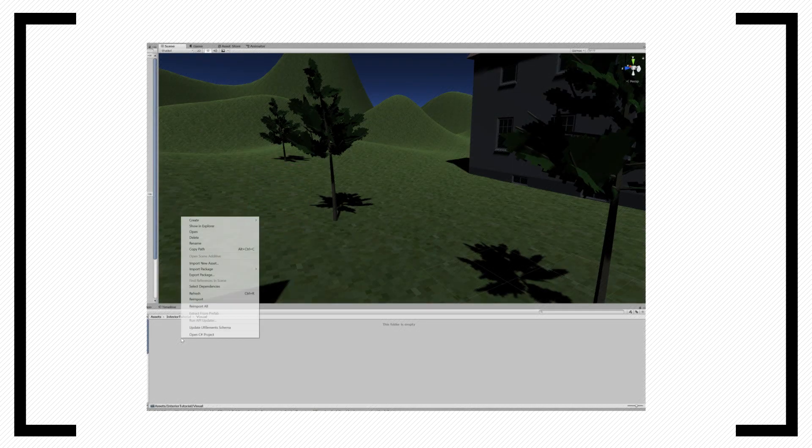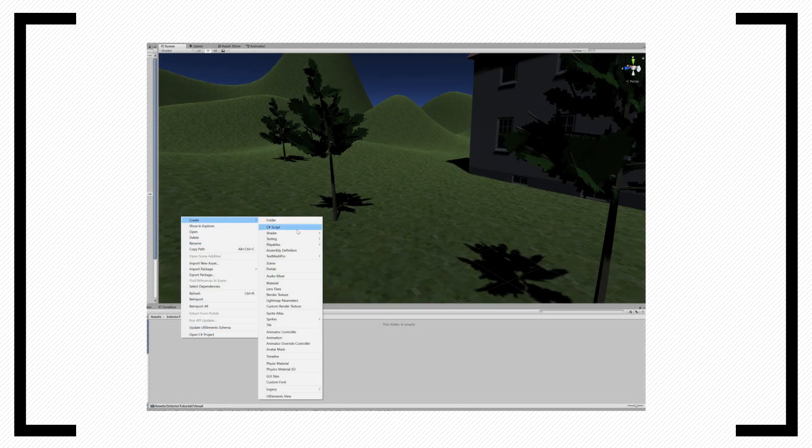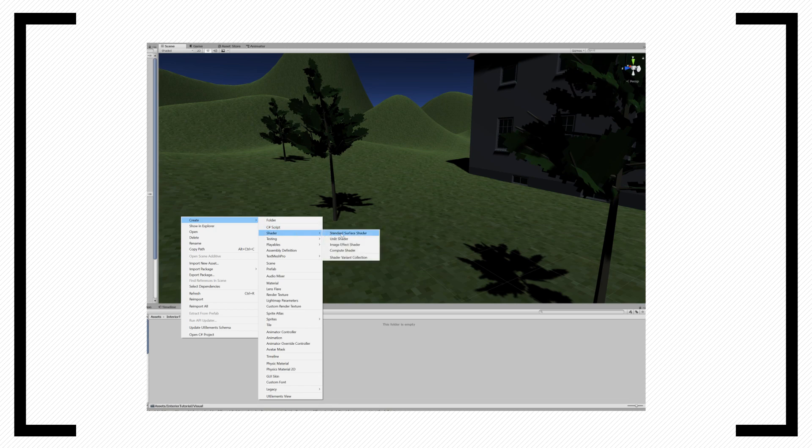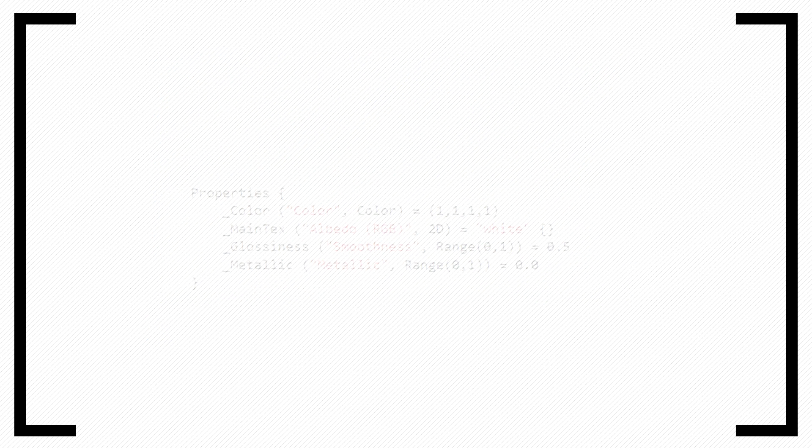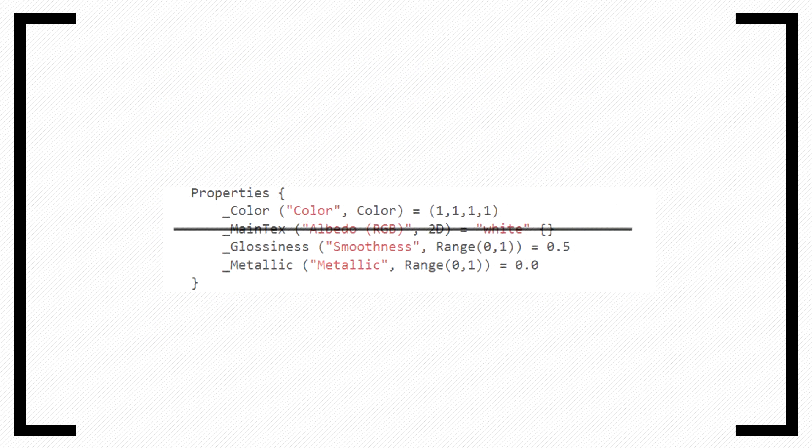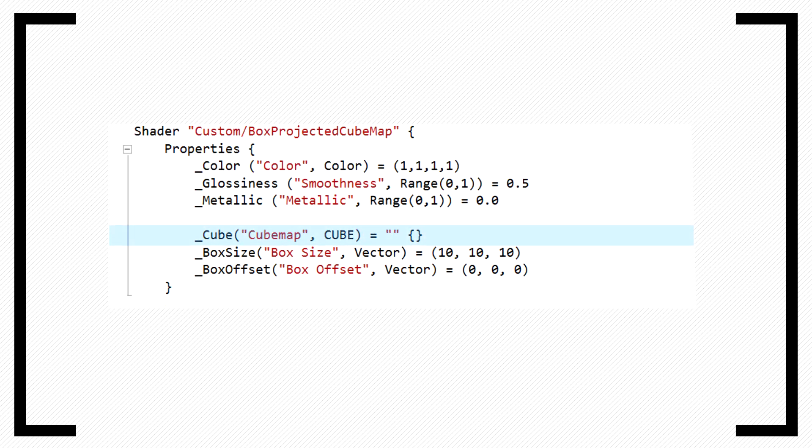The next step is creating the shader, which will do most of the magic. Add a new surface shader, I'm going to call mine Box Projected Cube Map, and open it up in your IDE. In the property scope, we can remove the main texture variable. Instead of the texture, we will use type Cube. In addition to the cube map, we need two variables: a box size and a box offset.